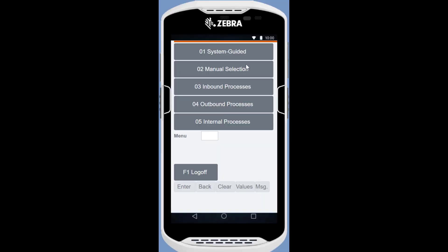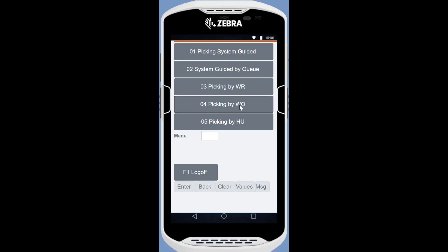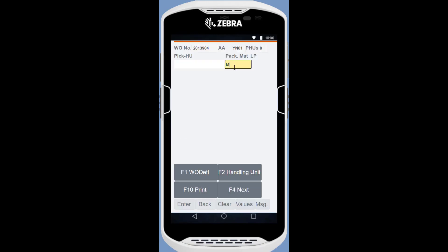Once again, we turn to the RF device. We create a pick HU, then pick the EWMA10 from the two source locations and bring them to the goods issue zone.